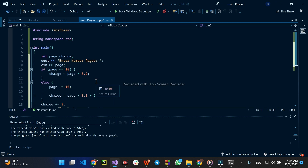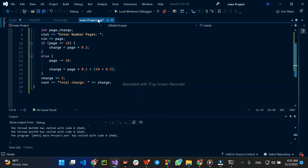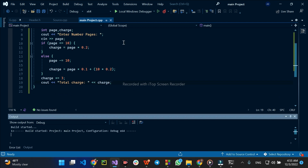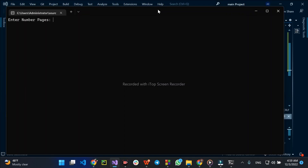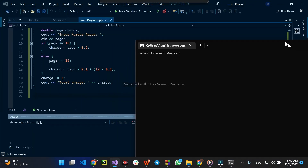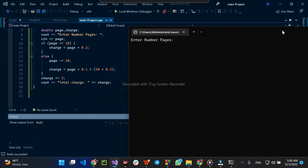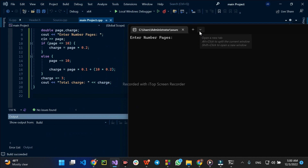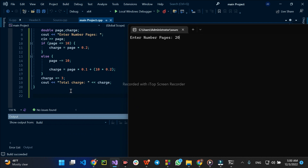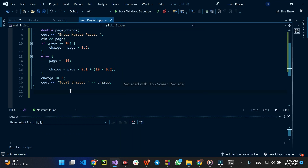We will run the program and show the results. The internal number of pages is entered, and the number of pages is then calculated for the total cost.